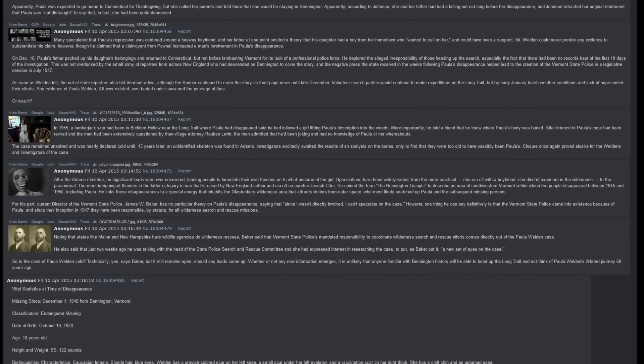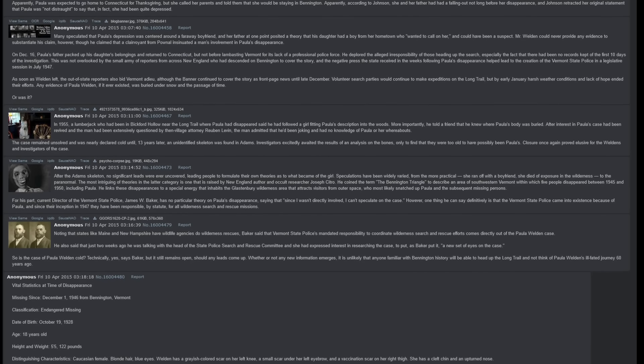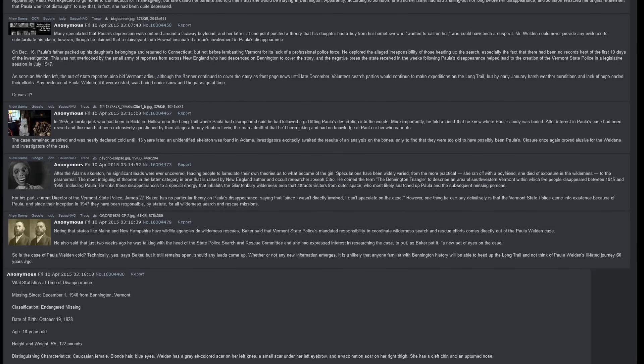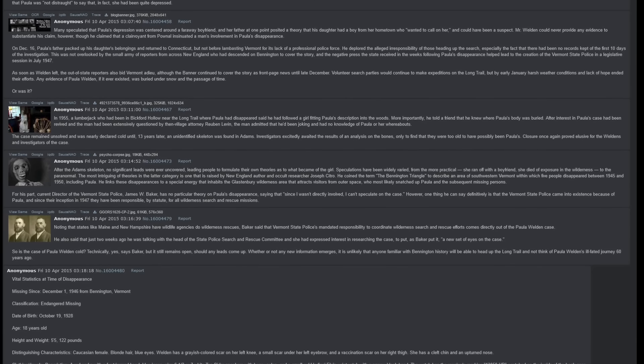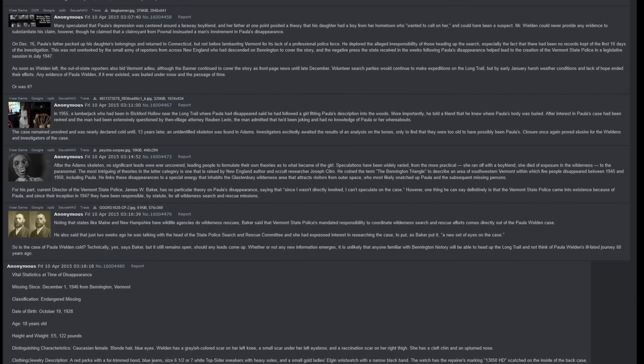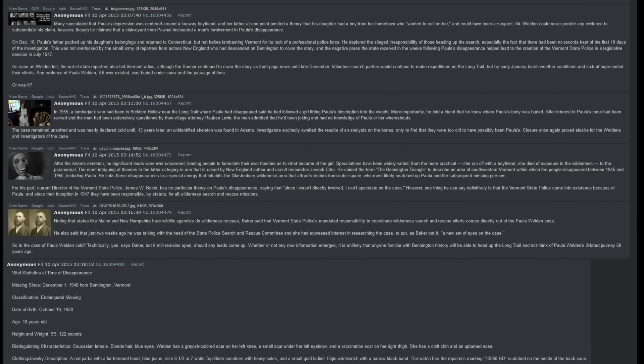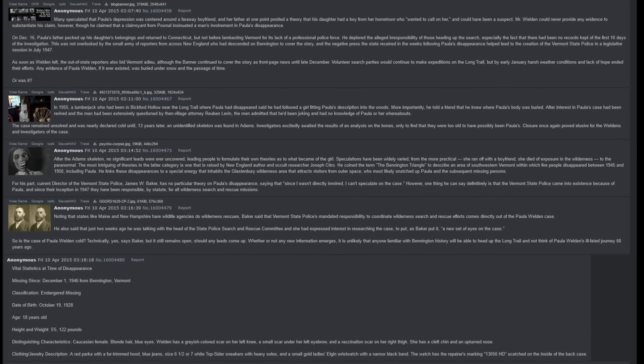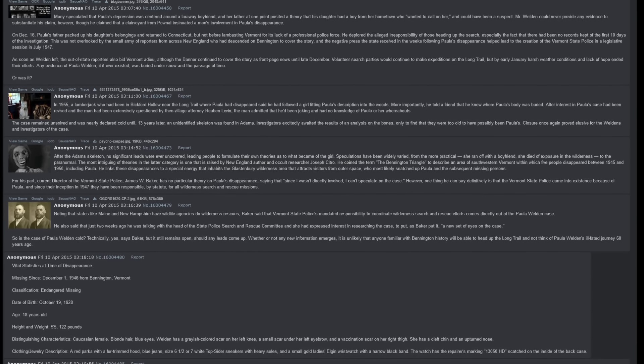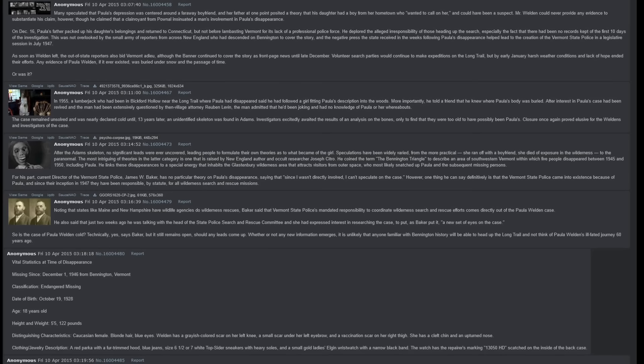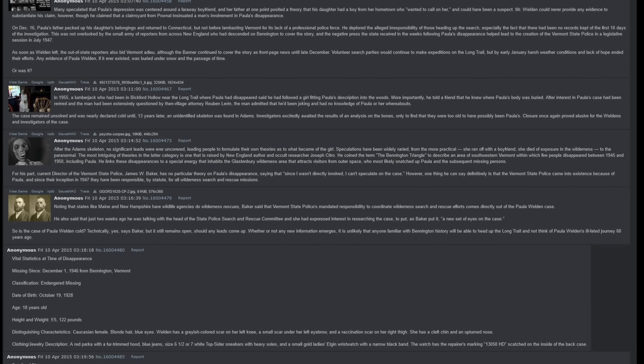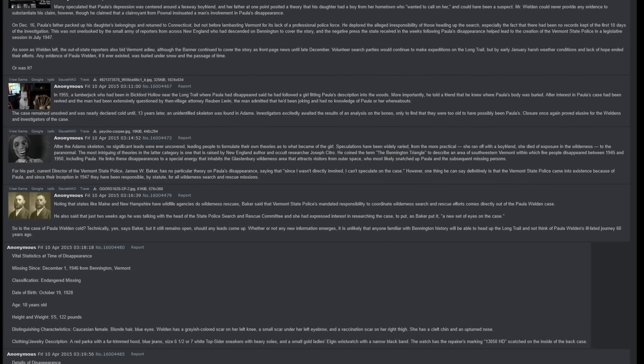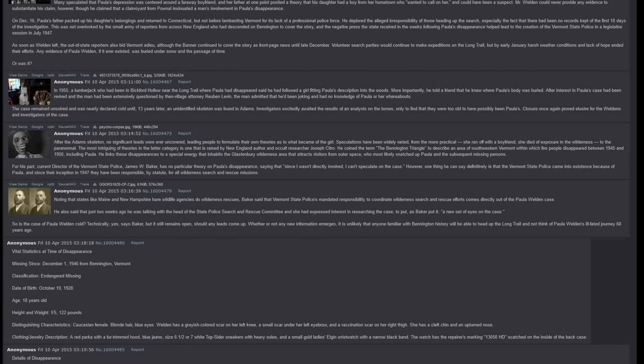On December 16th, Paula's father packed up his daughter's belongings and returned to Connecticut, but not before lambasting Vermont for its lack of a professional police force. He deplored the alleged irresponsibility of those heading up the search, especially the fact that there had been no records kept of the first ten days of the investigation. This was not overlooked by the small army of reporters from across New England who had descended upon Bennington to cover the story. The story and the negative press the state received in the weeks following Paula's disappearance helped lead to the creation of the Vermont State Police in a legislative session in July 1947.